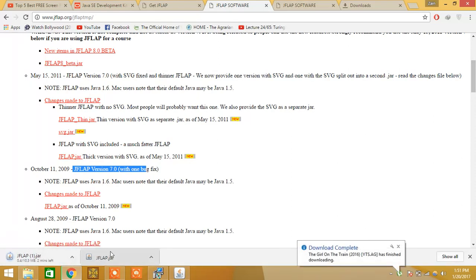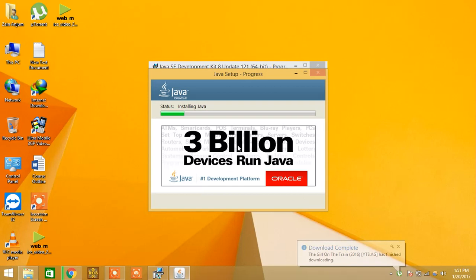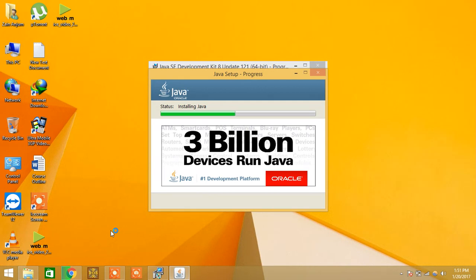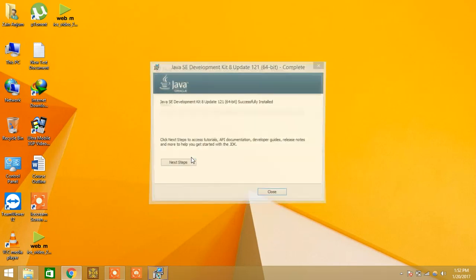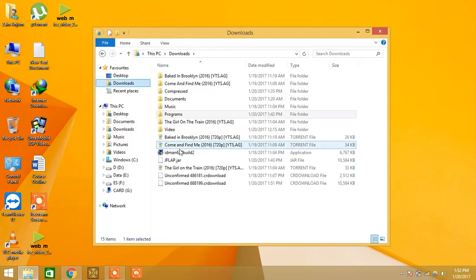JFLAP 7.0 is now downloading. I already downloaded it so I don't need to download again. You can see Java is still installing. After the installation is complete, I will show you how to run JFLAP and resume the video.